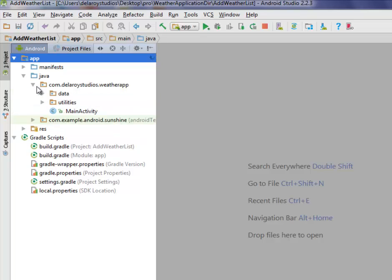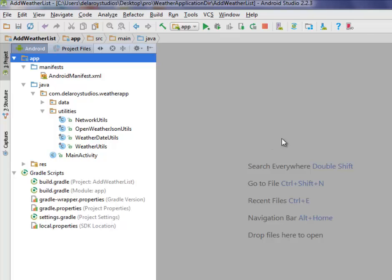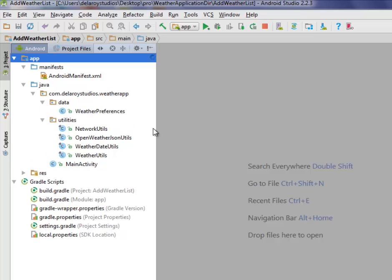We'll move straight down to the Java classes because we still have our Java classes. We'll move straight down to the Java classes where we still have our application intact, the main activity, the utilities sub-package where we have the network utilities, the open weather JSON utilities, the weather data utilities, and the weather utilities. And we have the data which is the weather preferences.